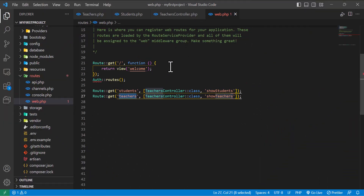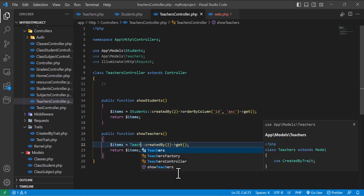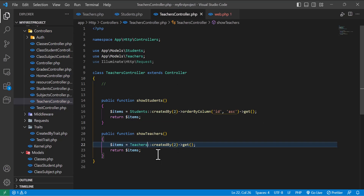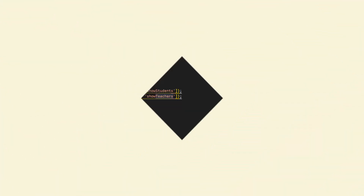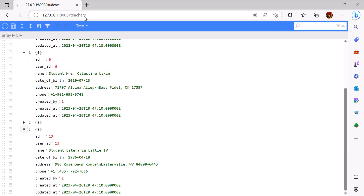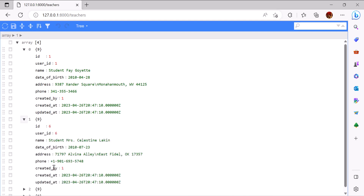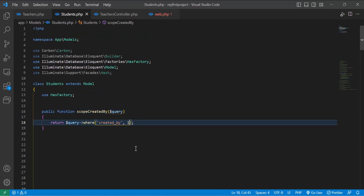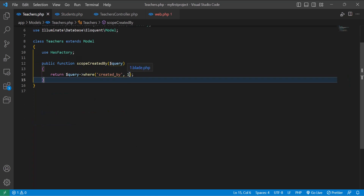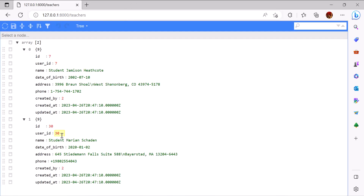Quick note: we also have to change it to the Teacher model so we can access our teachers table instead of students. Now back to the video — let's go to the browser and add the teachers route. As you can see, all my teachers also have 'created_by' equal to one. If I change this to two in teachers, I also have to change it in students — this is the duplication problem.